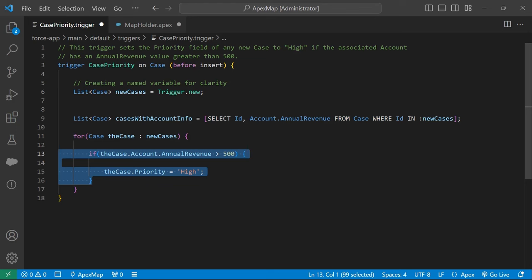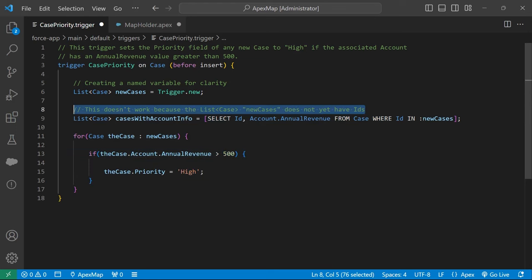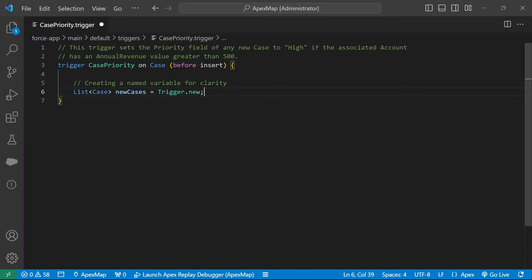because this is a before insert trigger, these case records have not yet been committed to the database. The case objects do not have IDs, and this SOQL query will not work. We need a way to get all of the account annual revenue values and look it up for each case.